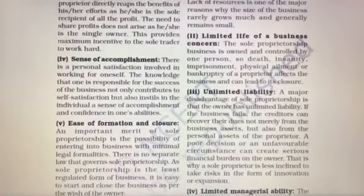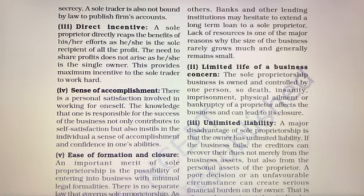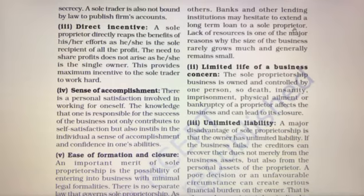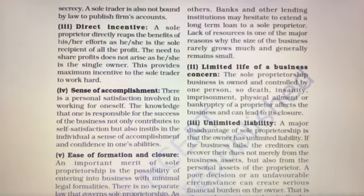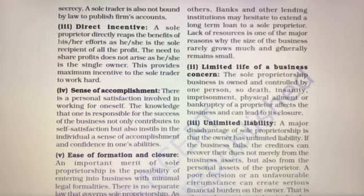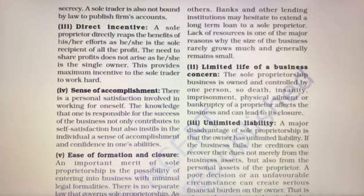Banks and other lending institutions may hesitate to extend a long-term loan to a sole proprietor, because the risk involved is very high. Lack of resources is one of the major reasons why the size of the business rarely grows much and generally remains small.